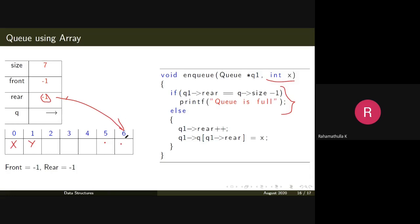Once rear reaches position six, the queue full condition is true and you print queue is full. So the enqueue operation checks whether the queue is full, and if not, inserts in the proper space by incrementing the rear pointer. Always remember: insertion happens at the rear end and deletion happens at the front end.